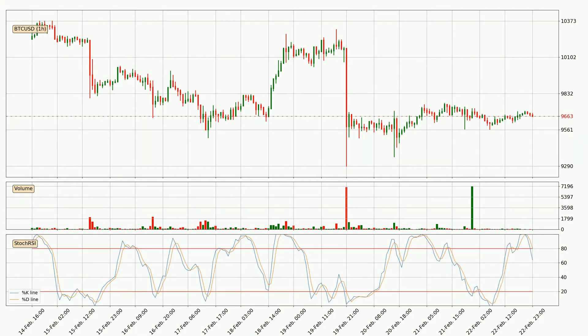Looking at the hourly stochastic RSI, the stochastic RSI currently shows no overbought or oversold conditions, but the percent K line is below the percent D line, which means the current trend is on the downside.